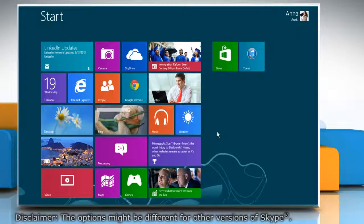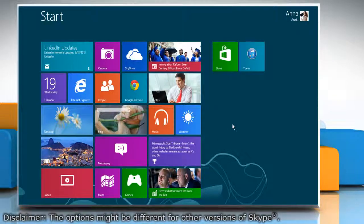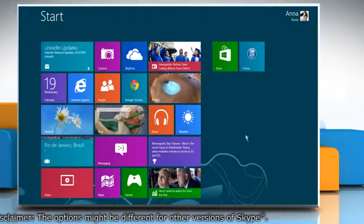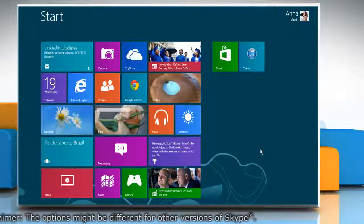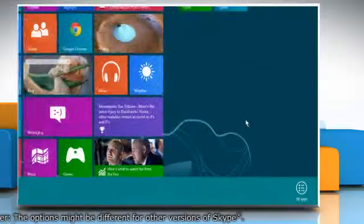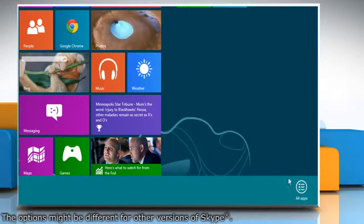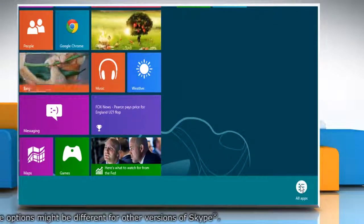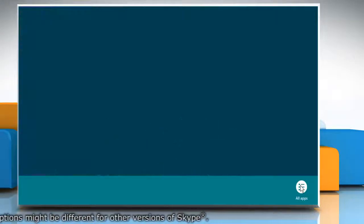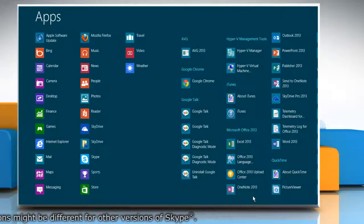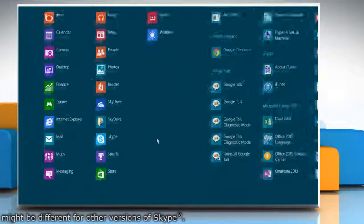To pin the Skype tile on start screen, right-click on the blank area of start screen and then click all apps that appears at the bottom. In the apps section,